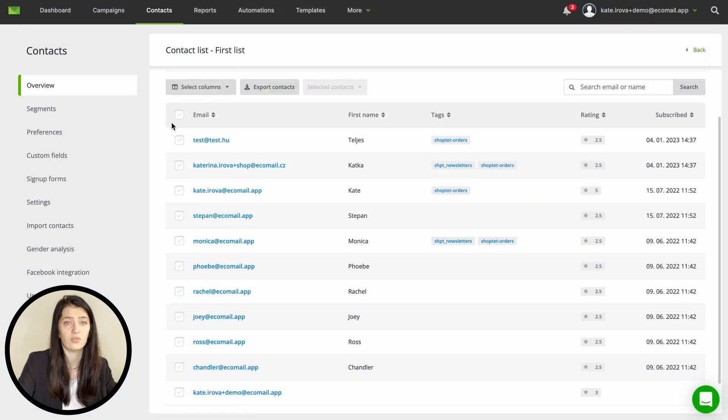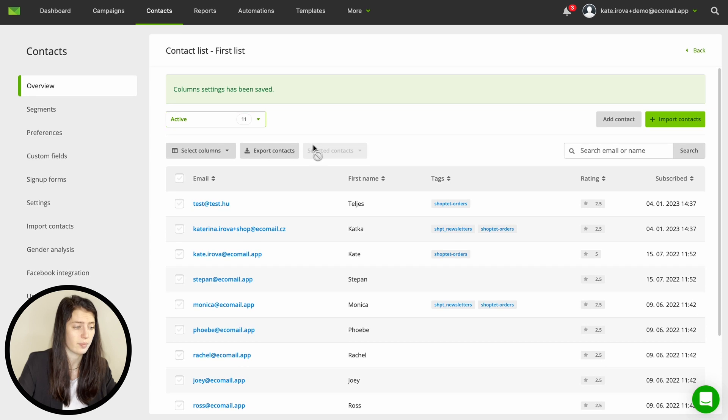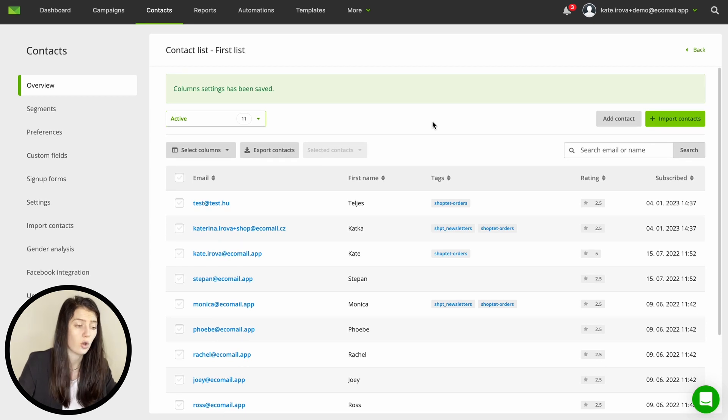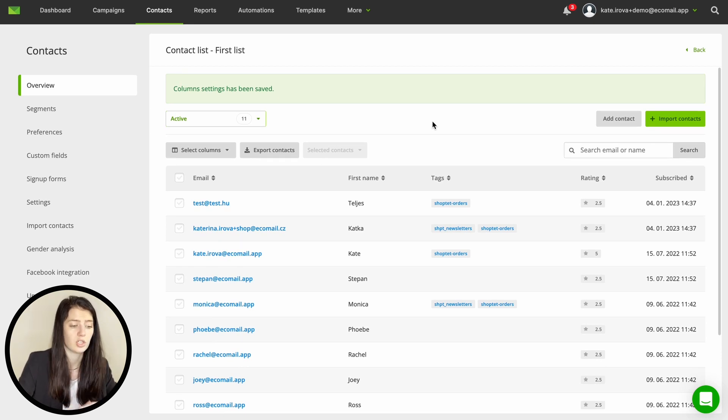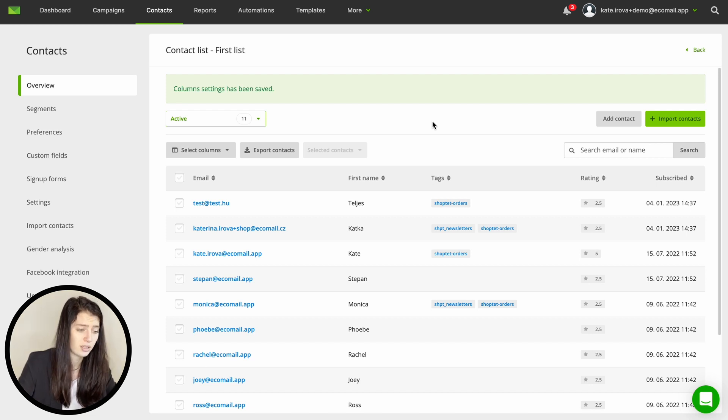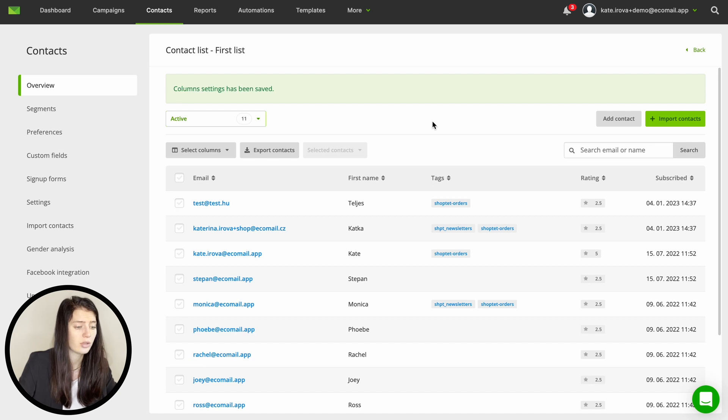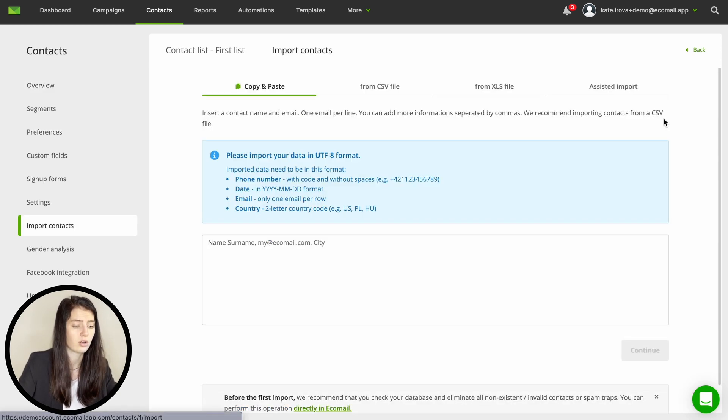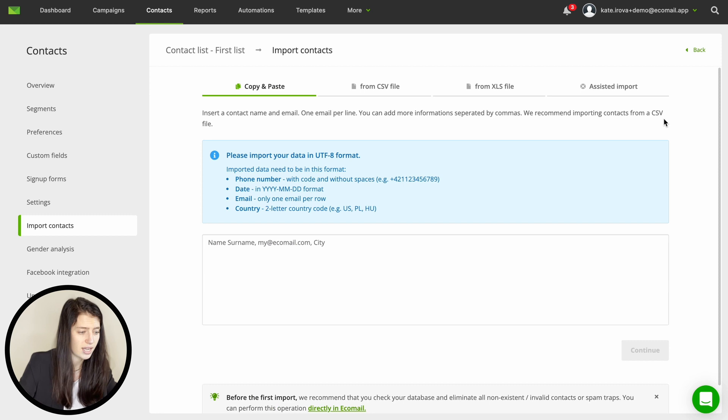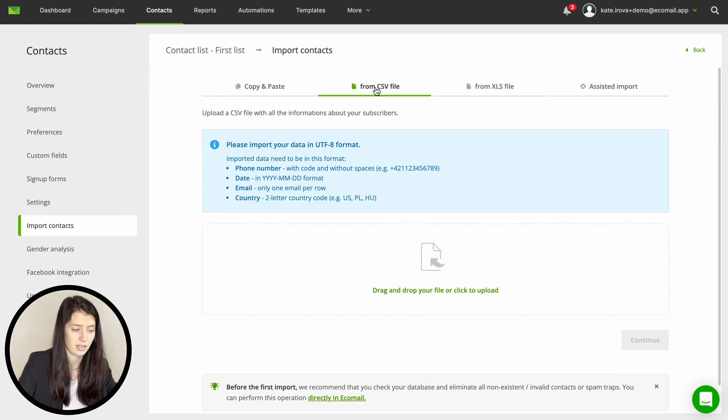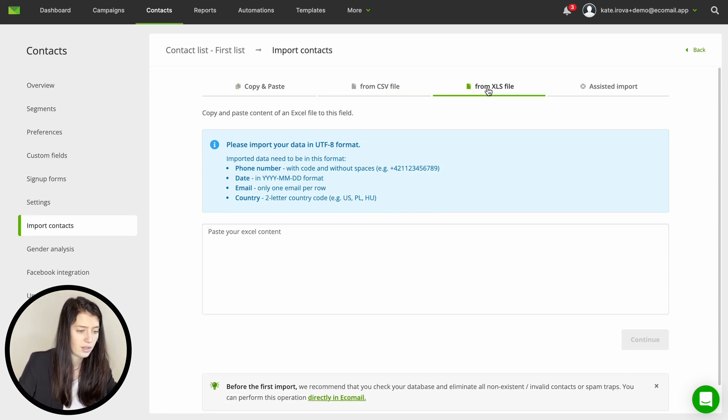So let's move on to very important step and that's importing new contacts. There are two options to do this. Firstly you can just add your contacts from your store by integrating your store with Ecomail as I mentioned previously but you can also add your database manually if you need to. So click on the contact import and either copy and paste your data or add CSV or XLS file. Then click continue.